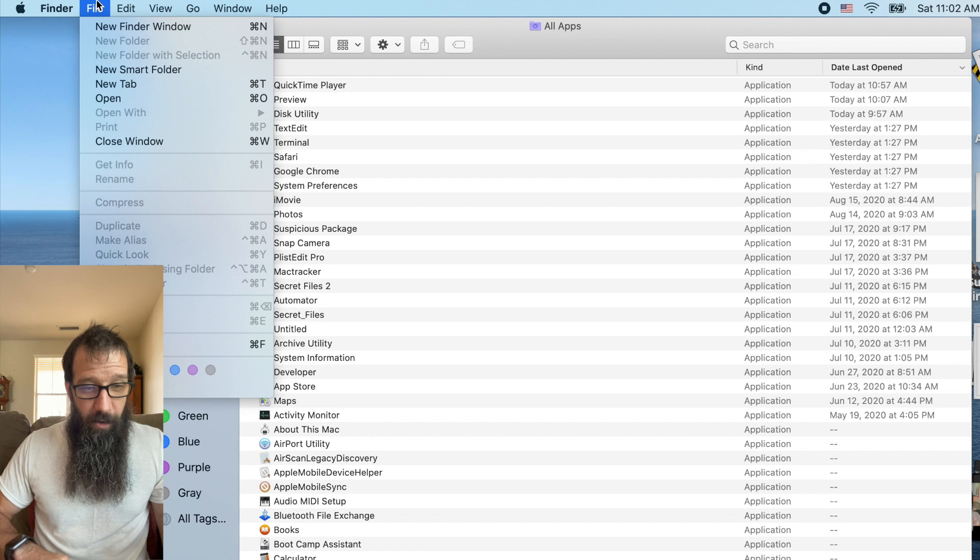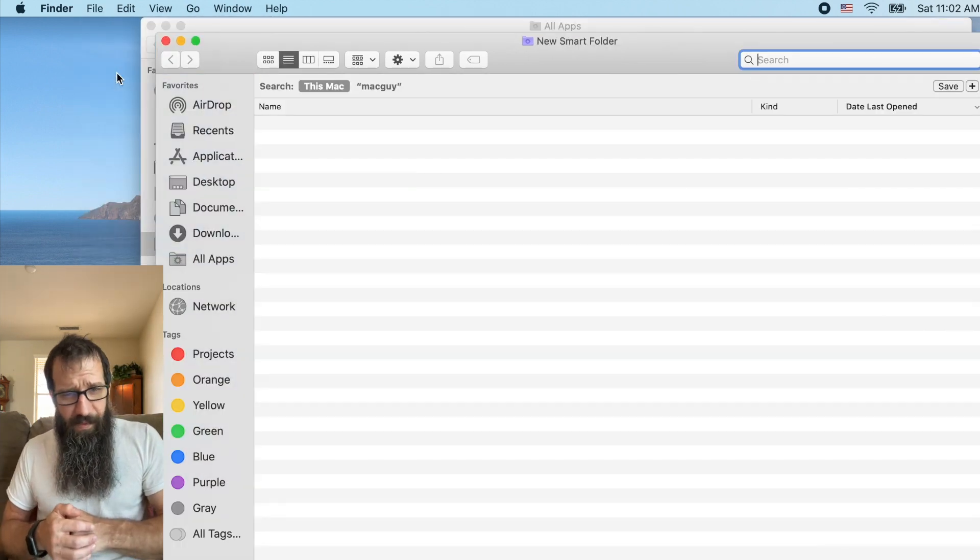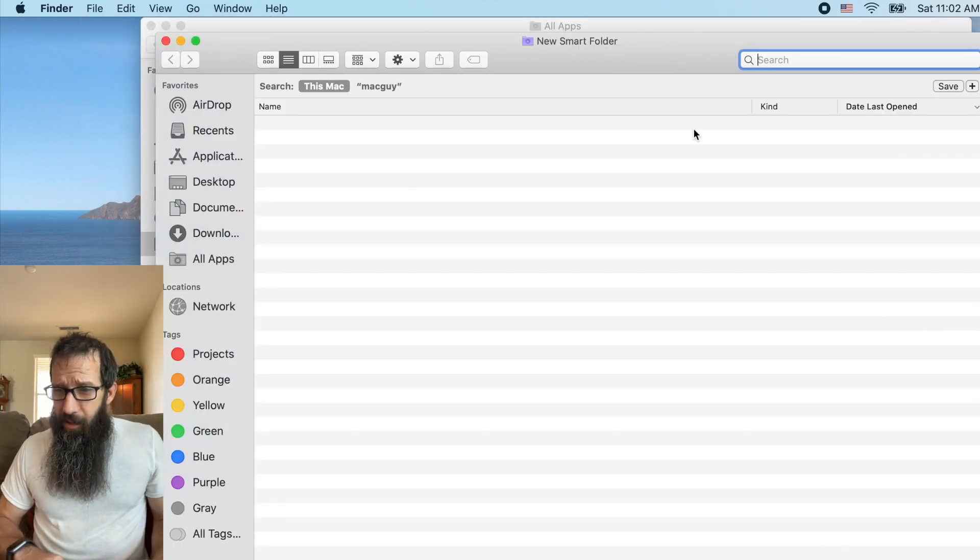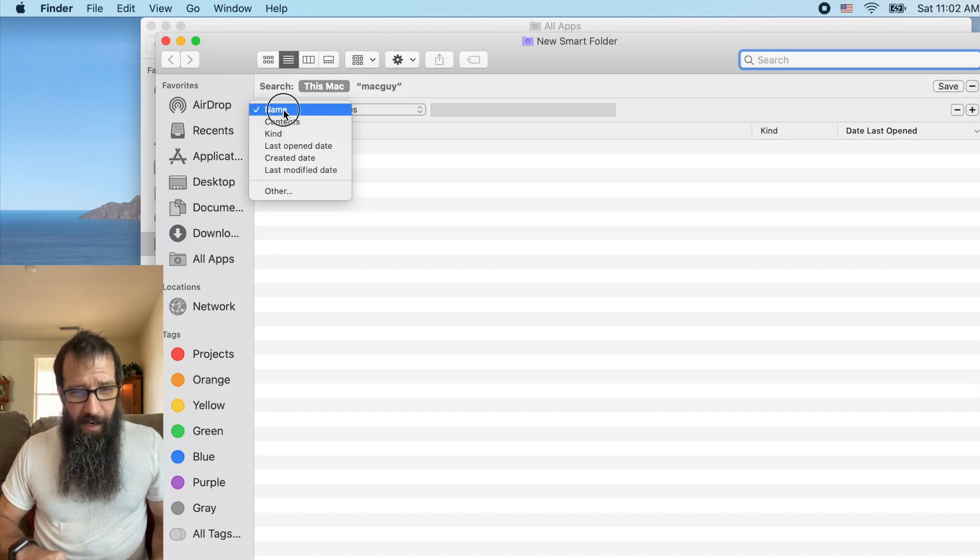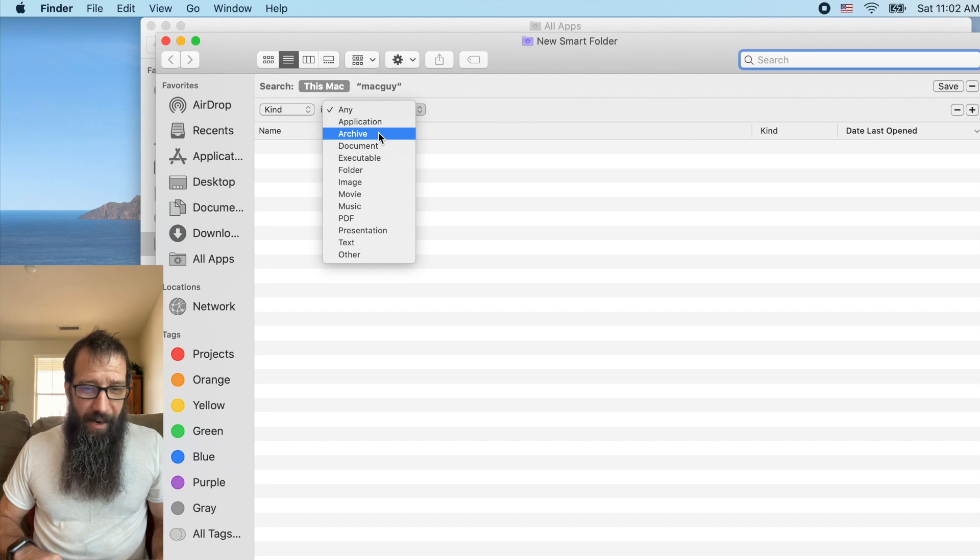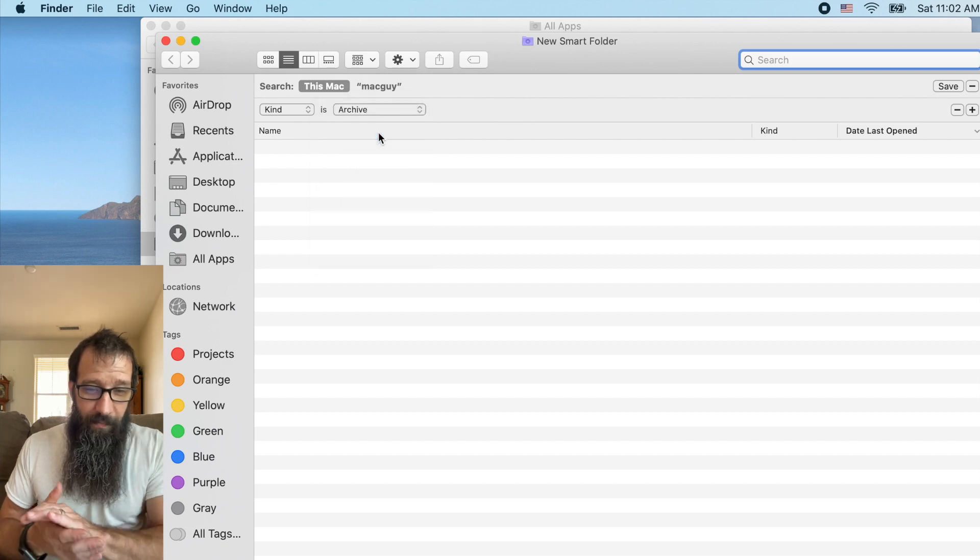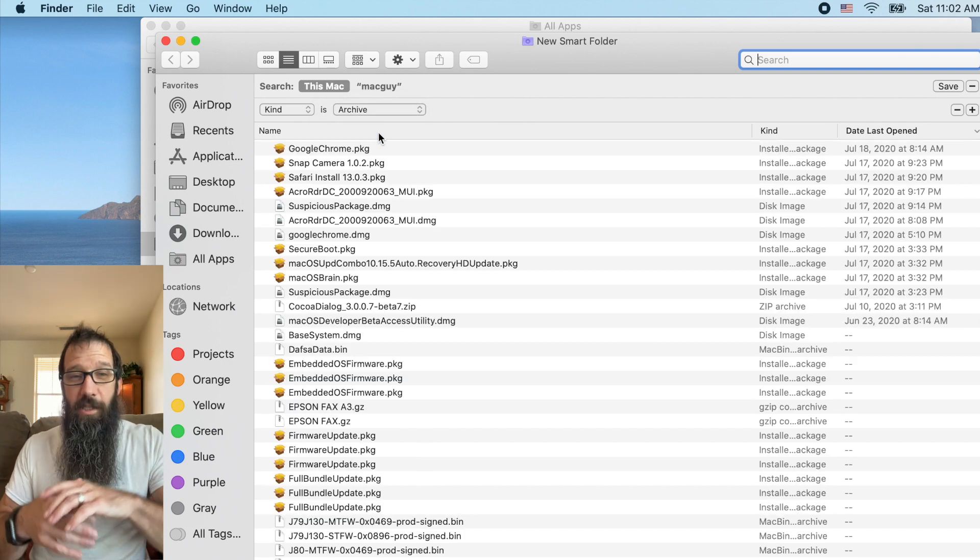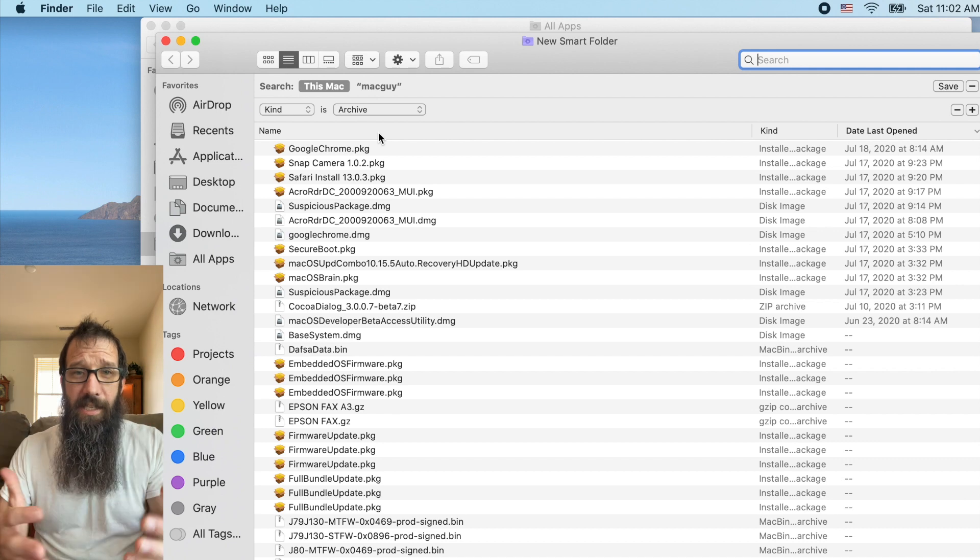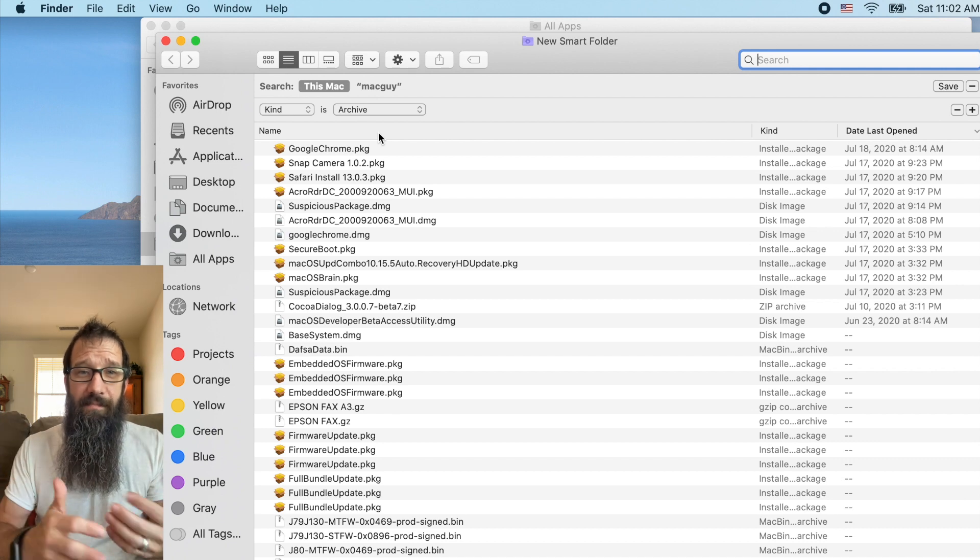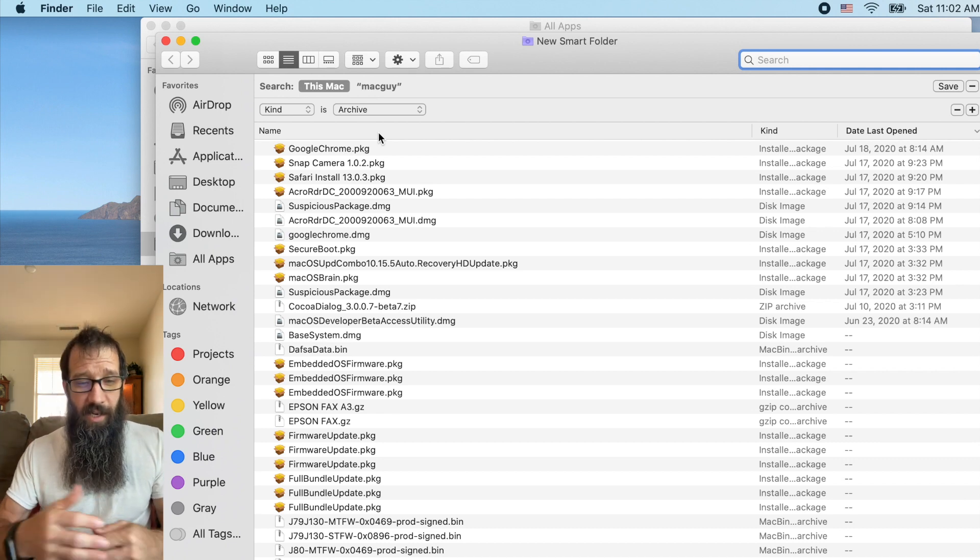Alright, we're going to do a few smart folders. Do another one. And we're going to click kind again. And I want you to click on archive. And what archive is going to do is it's going to show me all these installers that have maybe downloaded over the years.